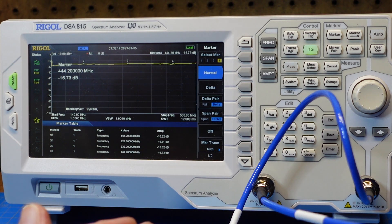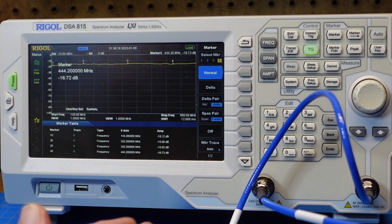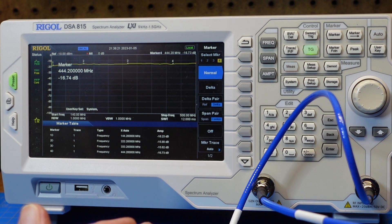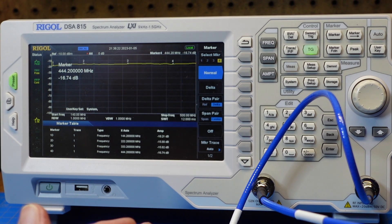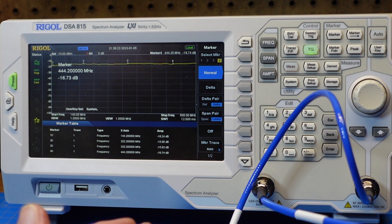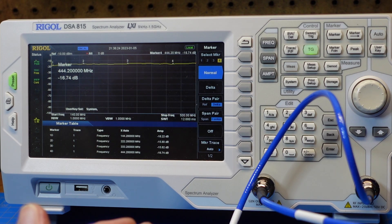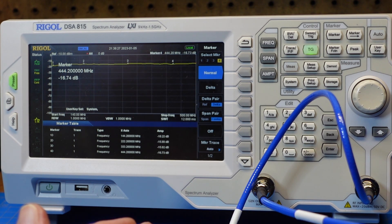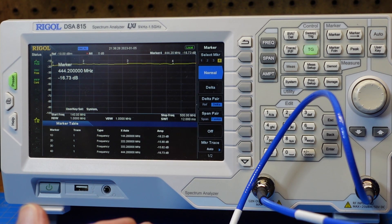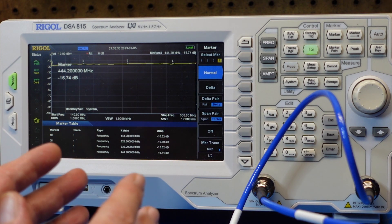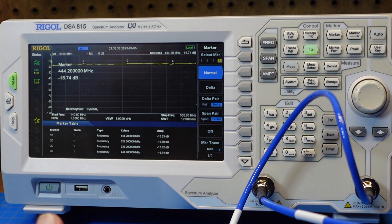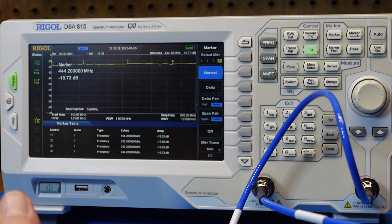And these tests can be done with the nanoVNA. It will absolutely show you, it's an S21 measurement, S21 measurement in the nanoVNA. And that comes back as return loss, which is the same thing as negative gain or attenuation.